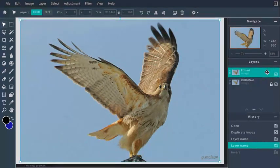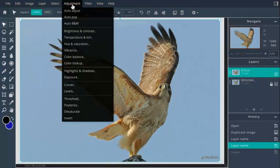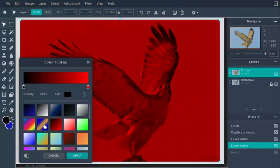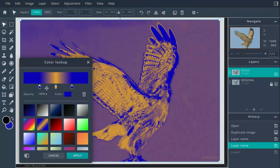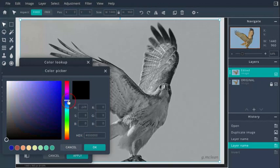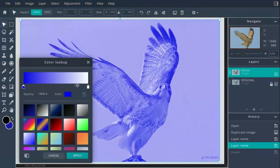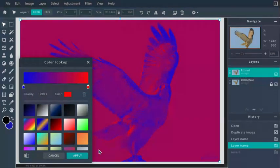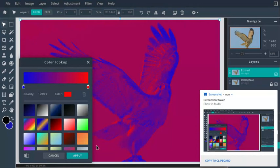Go to Adjustments > Color Lookup and you can apply these color overlays. If you want, you can edit the colors by clicking on the little color swatches — click on one, like black, and the color picker opens. You can select any color you want, change it from one color to another. Take a screenshot with Ctrl+Show Windows once you apply the adjustment.